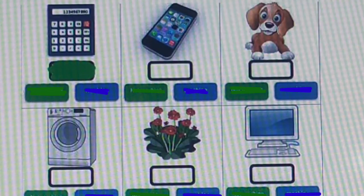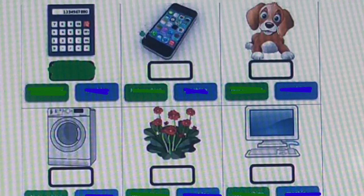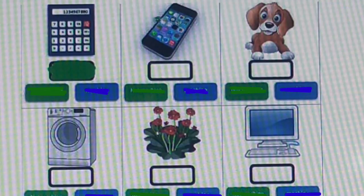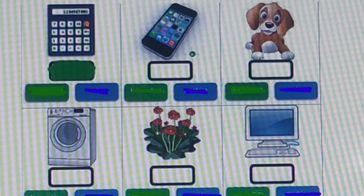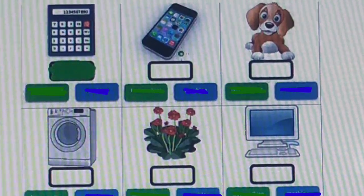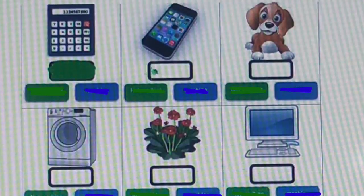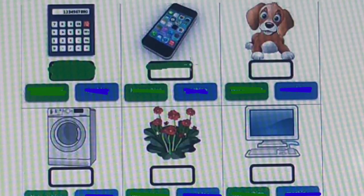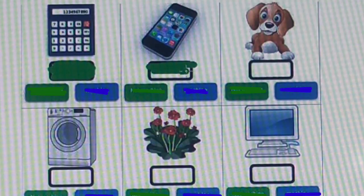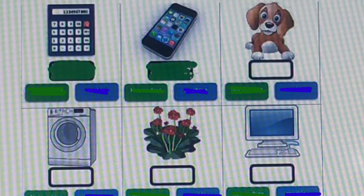Our second picture is a mobile phone. Mobile phone is also an electronic machine. So in this box we have to color green because the mobile phone is an electronic machine.